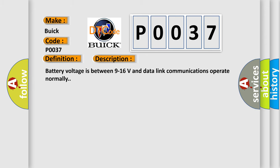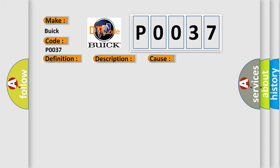Battery voltage is between 9 to 16 volts and data link communications operate normally. This diagnostic error occurs most often in these cases: The control module is not configured properly.